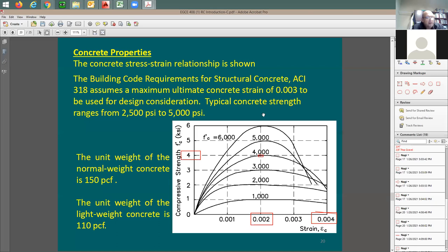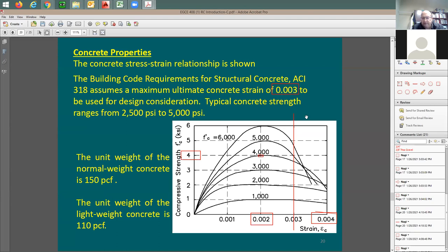The ACI code looks at the stress-strain curve and defines the ultimate concrete strain at 0.003, regardless of which concrete strength you are using. The code limits concrete to a strain of 0.003 for safety — we know concrete survives beyond this, but the ACI code sets 0.003 as the maximum allowable ultimate strain.